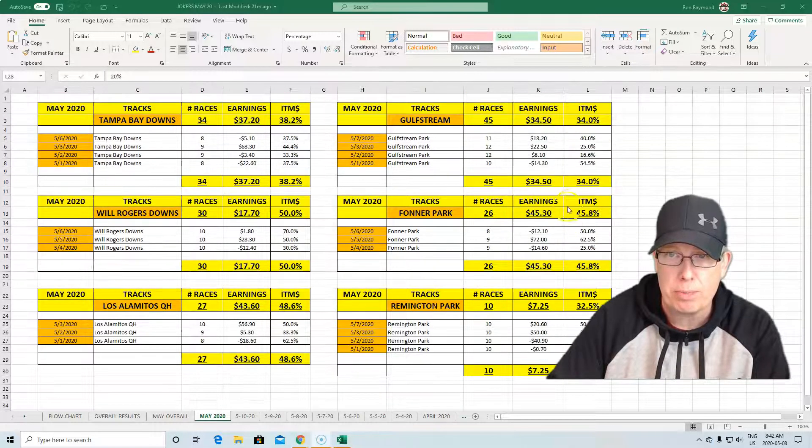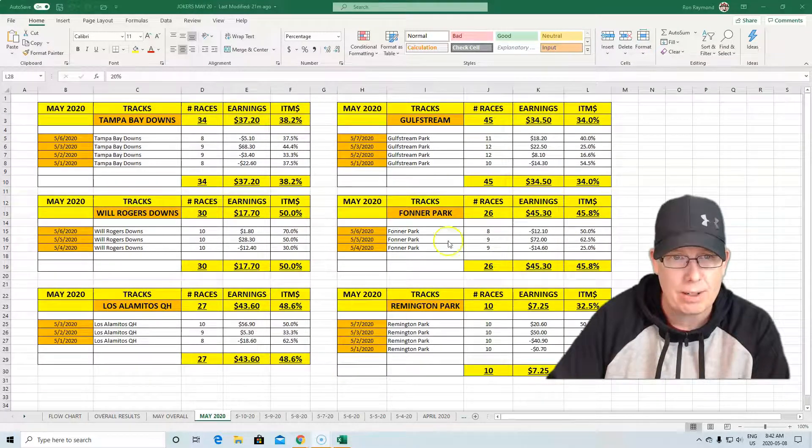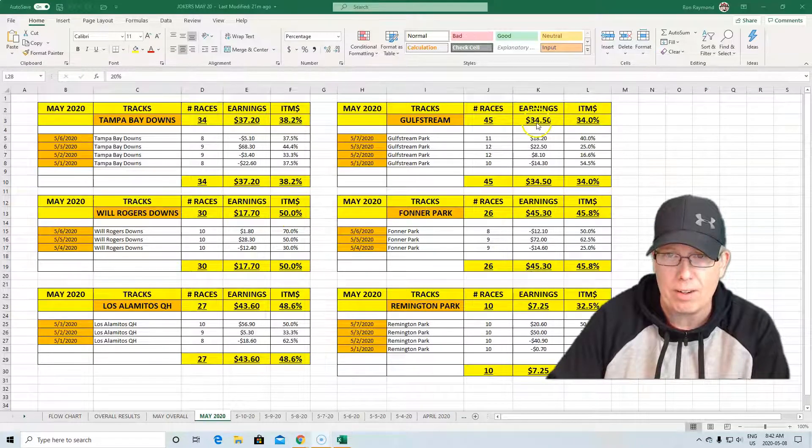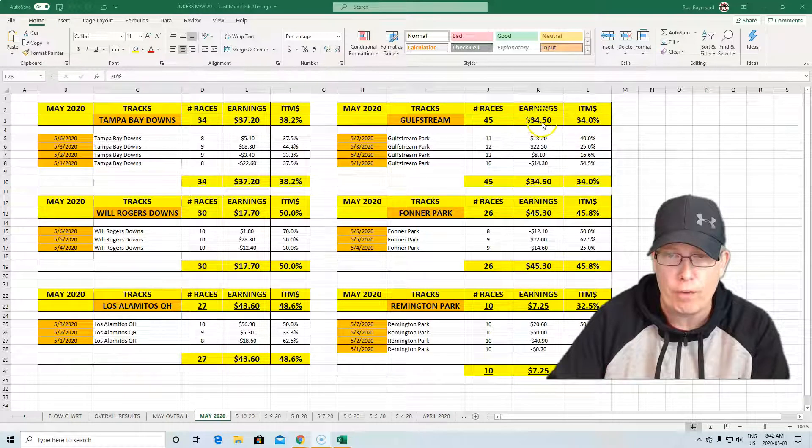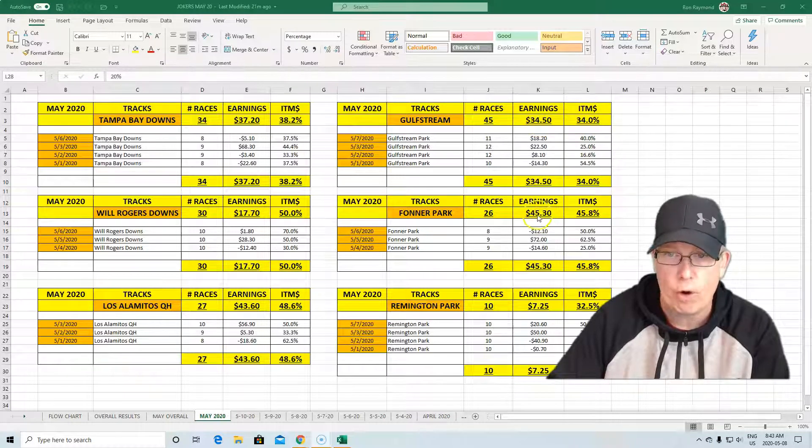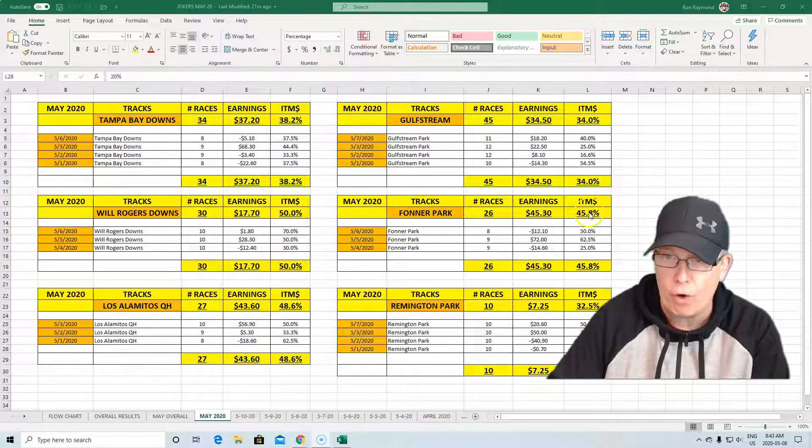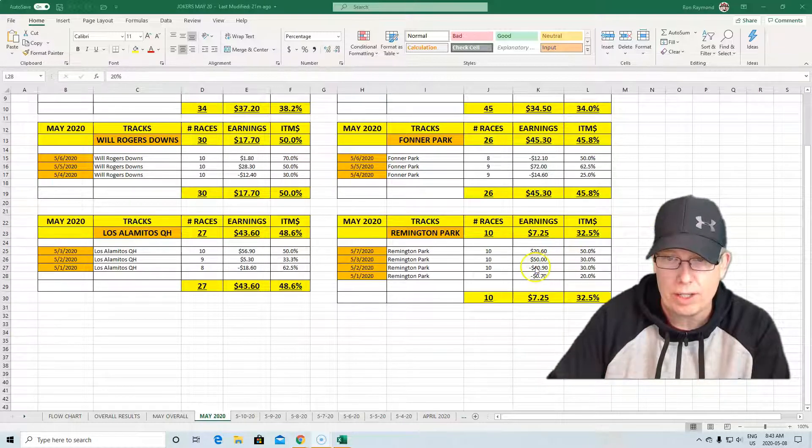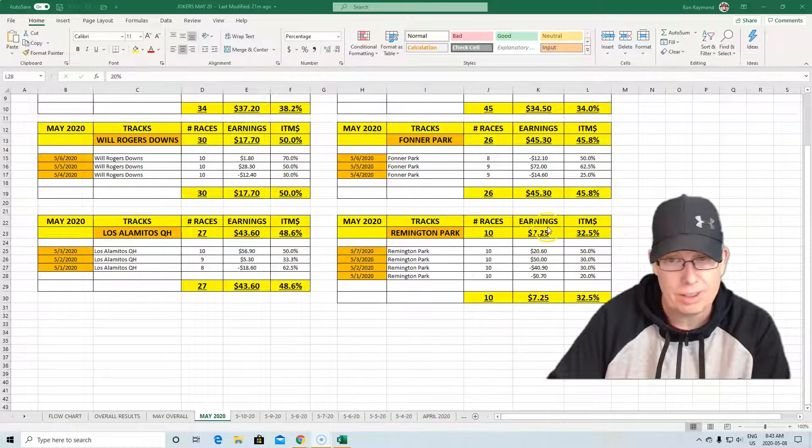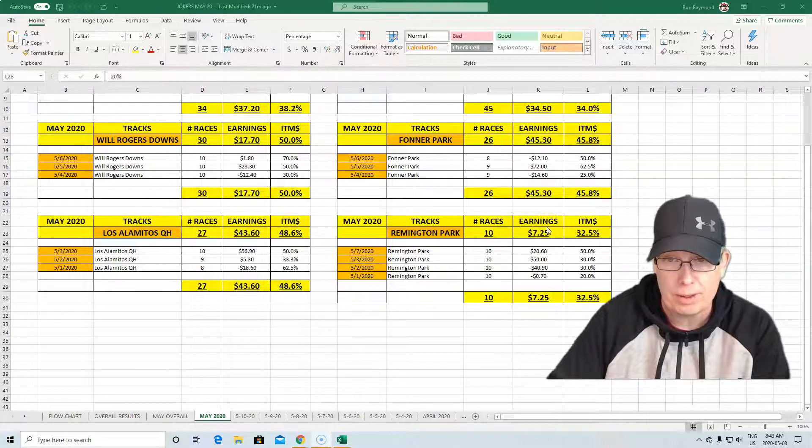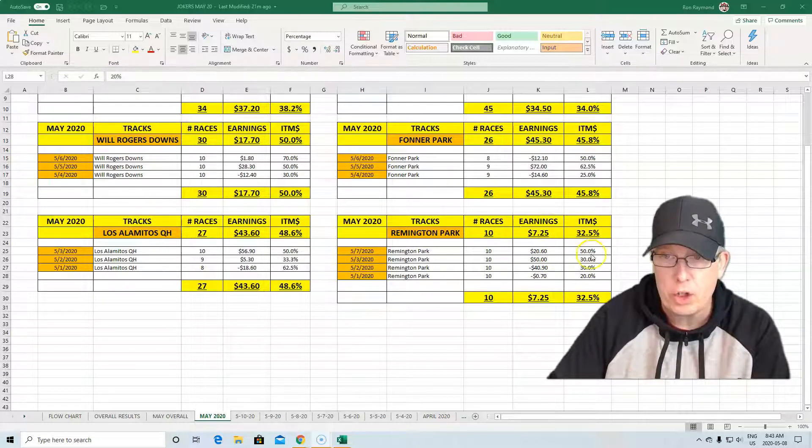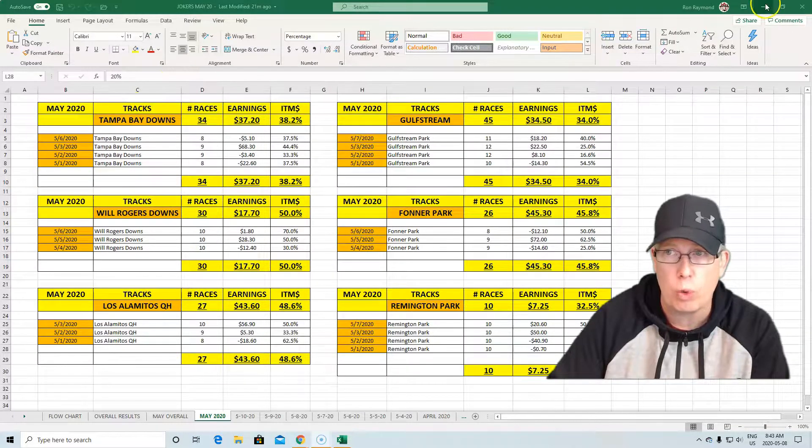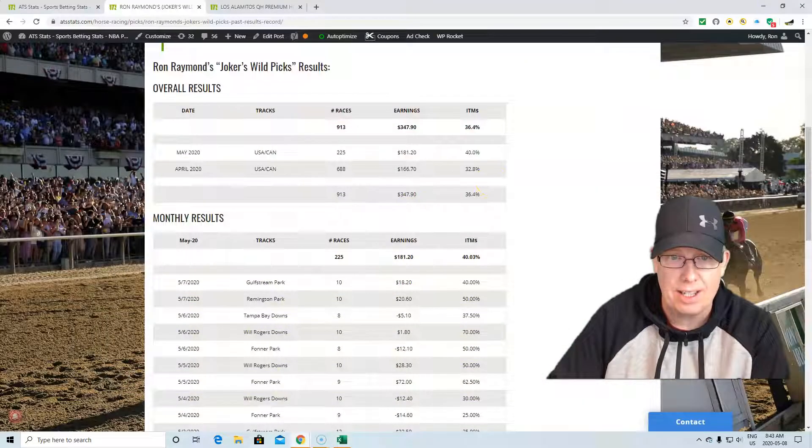The only one better than that was Will Rogers at 50%. 34% in the money at Gulfstream with $34.50 earnings. Funner Park, $45.30, $45.80. And Remington Park, if you take away this $40 night here, this is probably about $70-some dollars, but 32.5% in the money using the Joker's Wild selection.